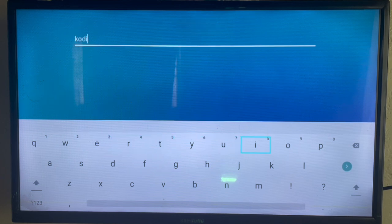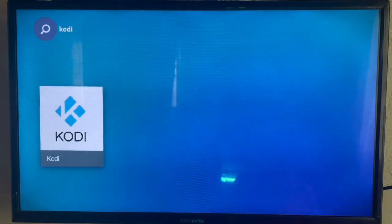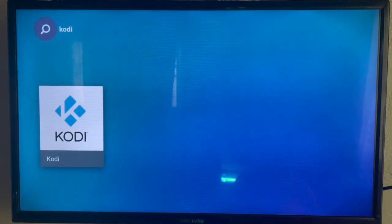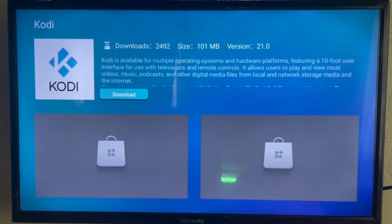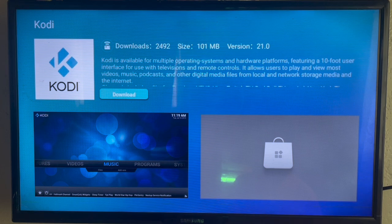And I type in Kodi. All you have to do is go ahead and search. As I've searched, here the application. So you click on that and that's the download button. Just go ahead and click on the download button and you install Kodi to your Samsung Smart TV.